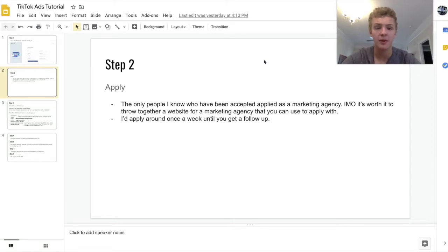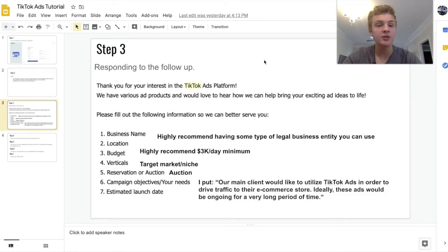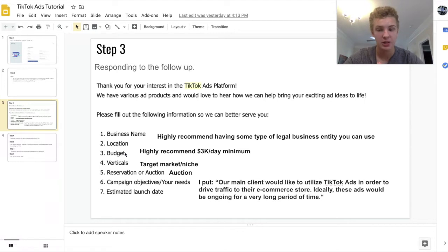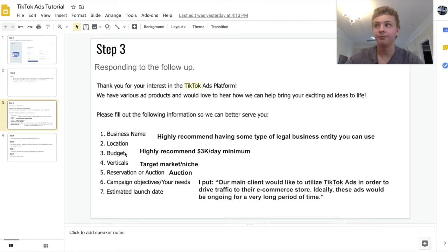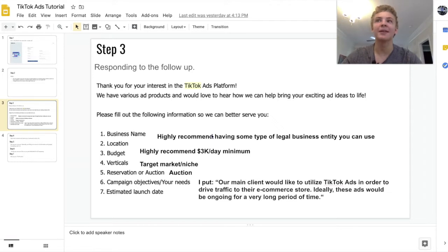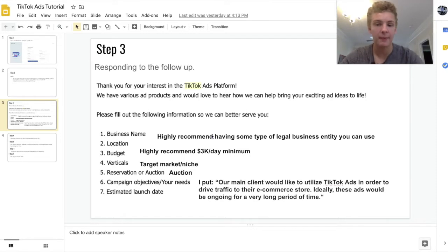Expect a couple days for them to follow up, and if they don't follow up within a couple days you probably didn't get accepted. Once you submit an application and get a follow-up, which kind of means you're in but not specifically, they're going to shoot you an email and ask you seven questions. The first thing they're going to ask is your business name. If you have a legal business, that's definitely ideal — if not, I wouldn't necessarily let that stop me from applying, but it's definitely good to have.